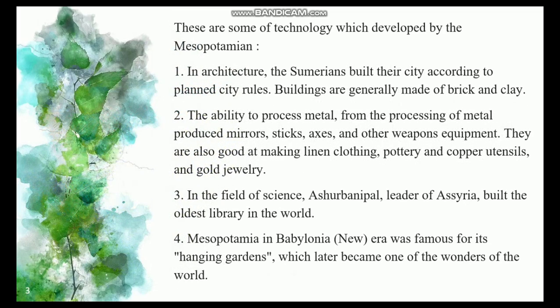These are some technologies developed by the Mesopotamians. First, in architecture, the Sumerians built their city according to planned city rules; buildings are generally made of brick and clay. Second, the ability to process metal — from metal processing they produced mirrors, sticks, axes, and other weapons and equipment. They were also good at making linen clothing, poultry items, copper utensils, and gold jewelry.